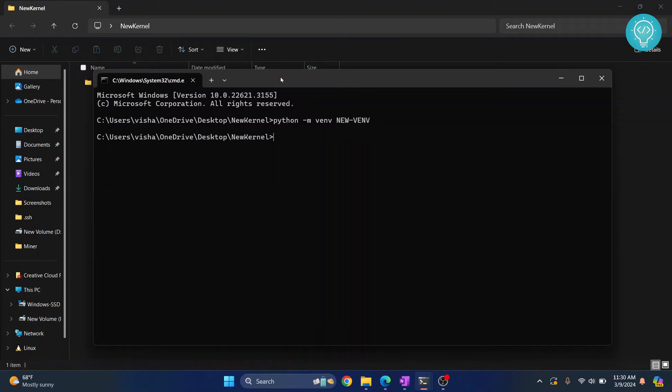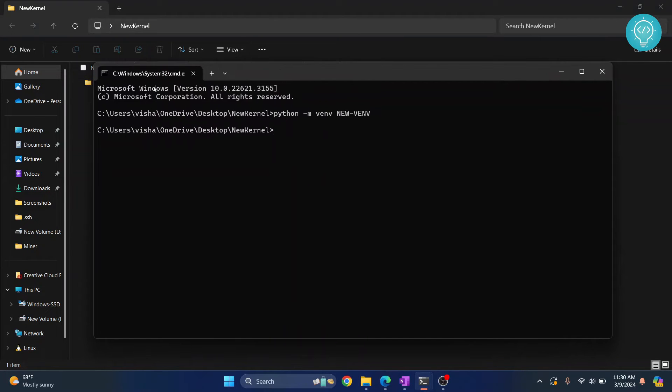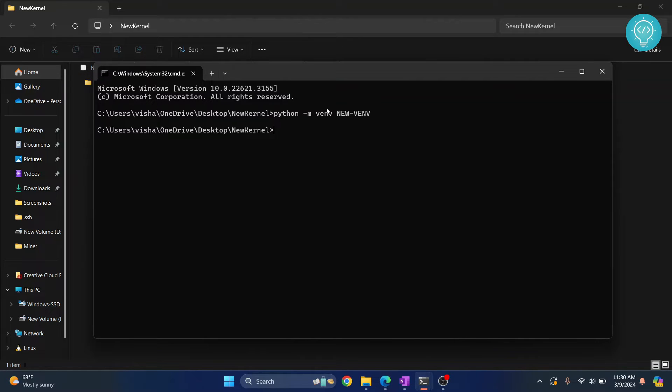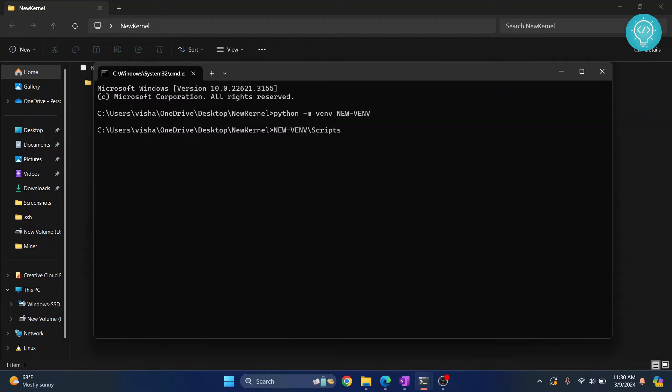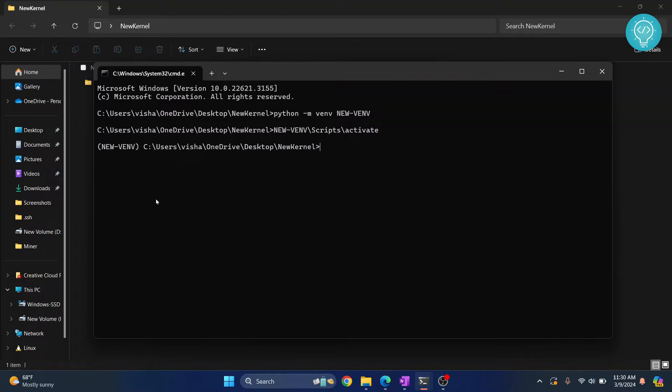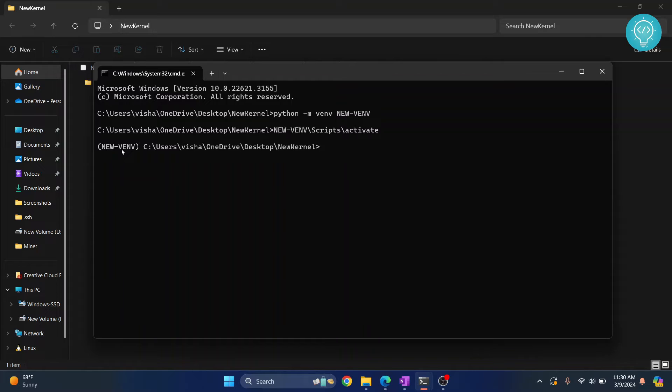Now we need to activate this virtual environment so we can set it up for Jupyter Notebook. To do that, type new-venv or whatever name you gave it, then scripts, then activate. Hit enter and this will come up in front of your address here. That means the virtual environment is activated.